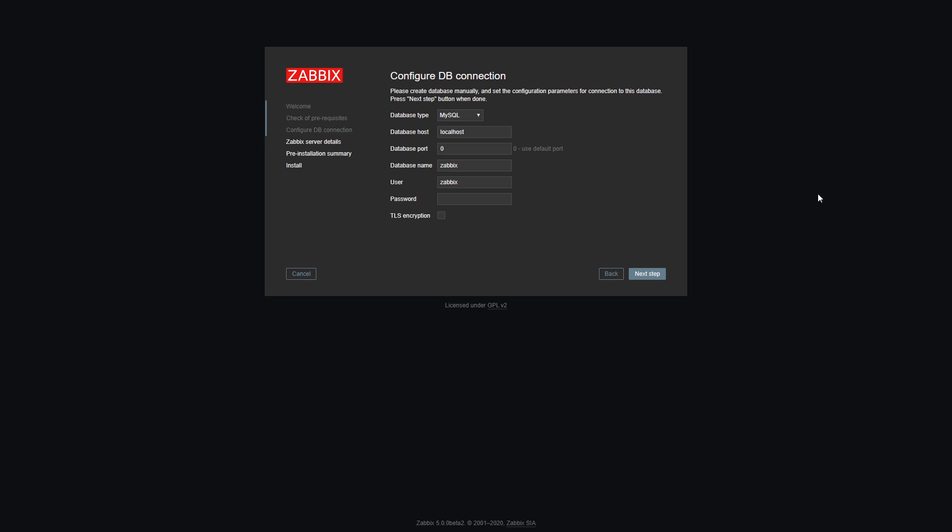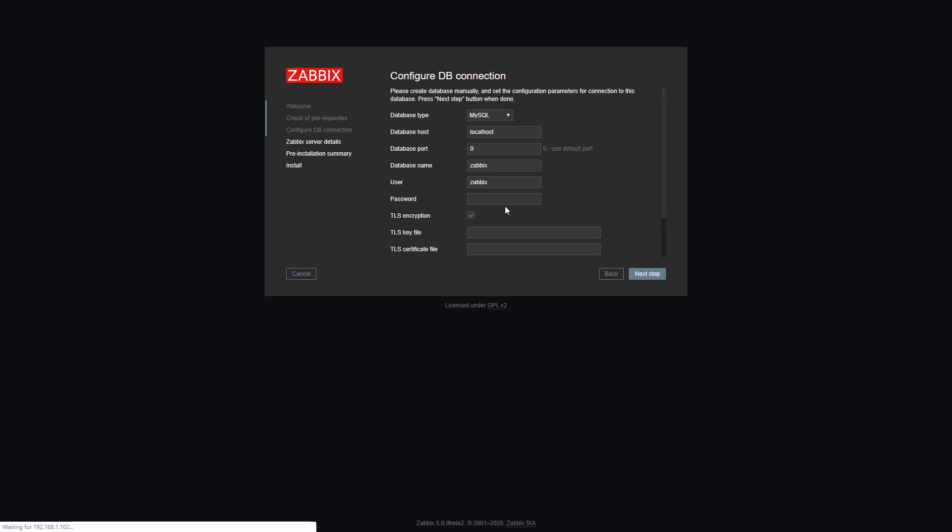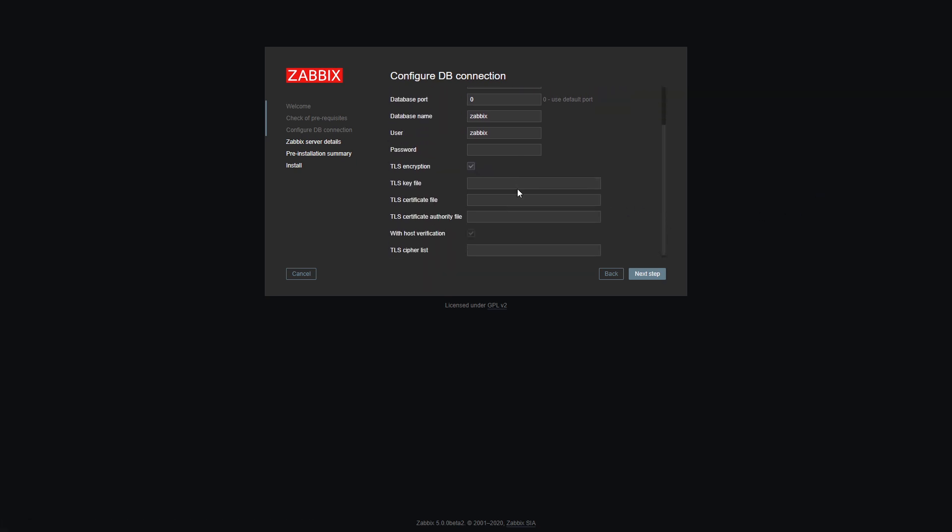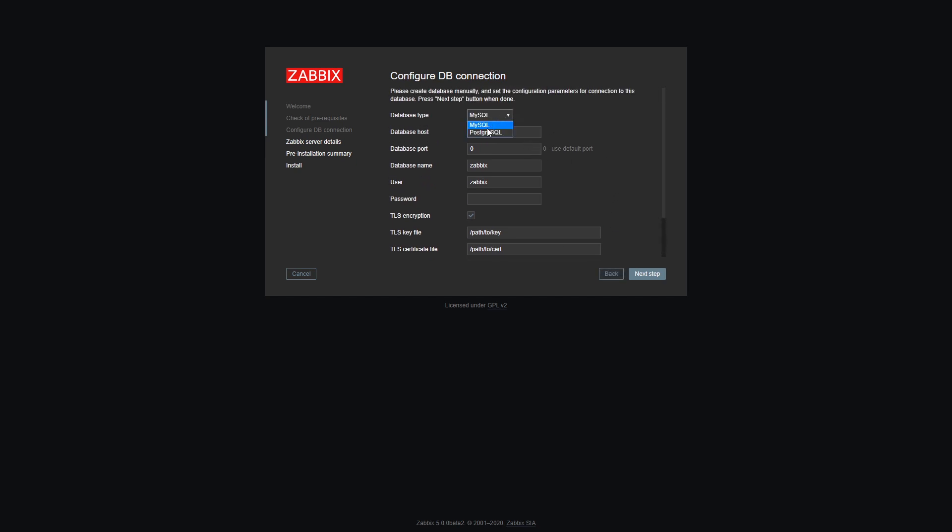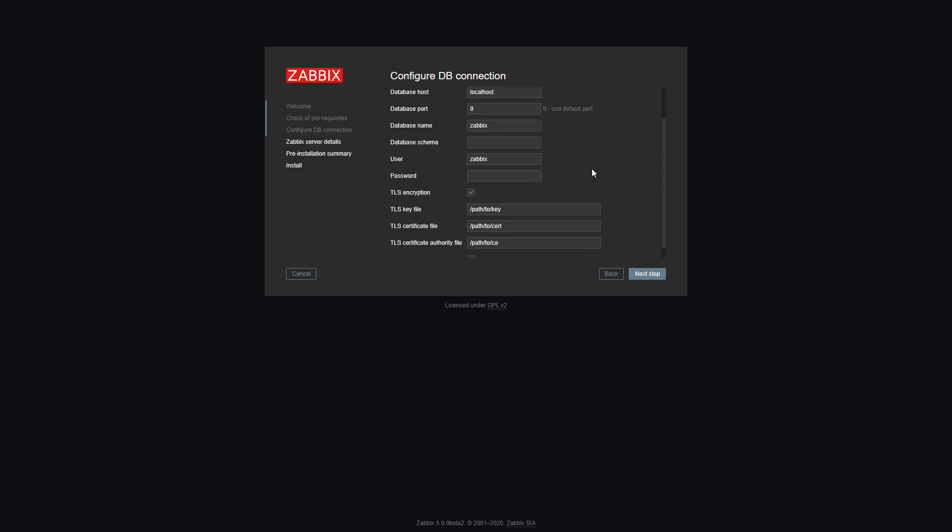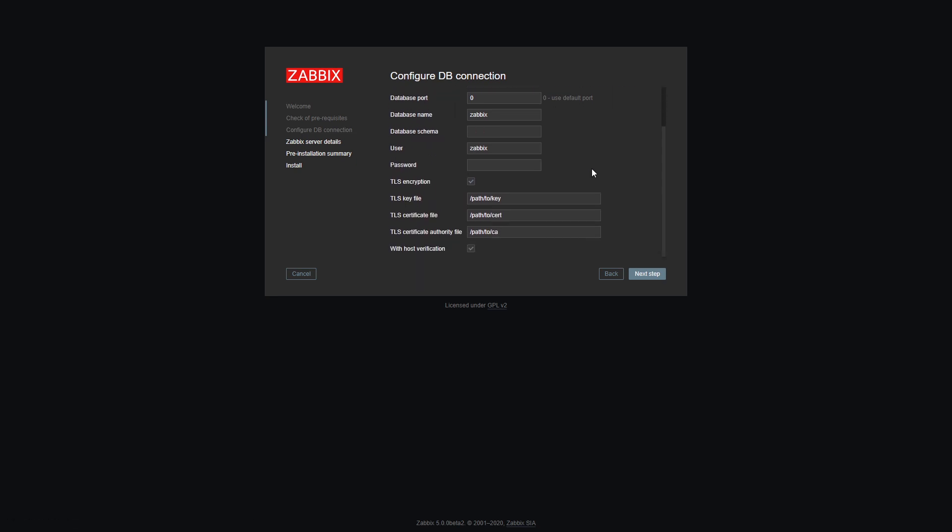Version 5.0 adds the ability to encrypt the traffic between your frontend and the database. All you have to do is mark the new TLS encryption checkbox during the initial Zabbix frontend configuration. Afterwards, feel free to specify any of the optional parameters that follow it. For example, you may wish to verify your certificate authority against the CA file, or verify the host to which the client is connecting to. TLS encryption currently is supported for MySQL and PostgreSQL databases, with host verification being optional on PostgreSQL.